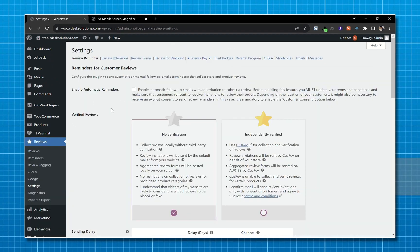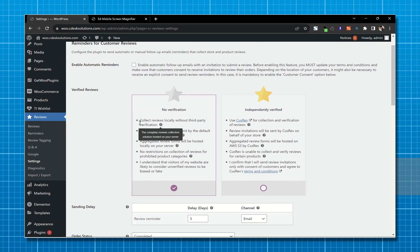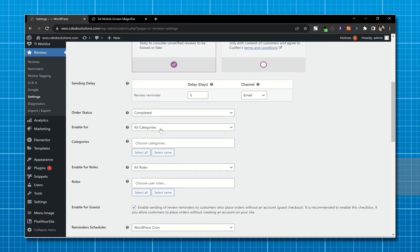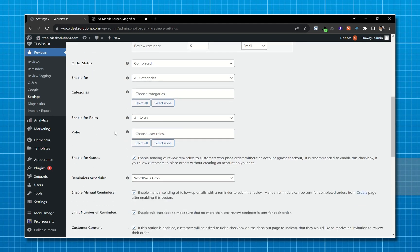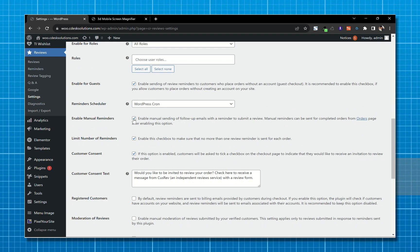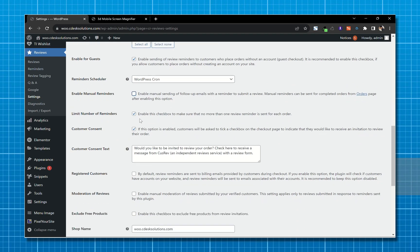The first setting is the Review Reminder — this allows you to automatically send follow-up emails to collect reviews from customers. You can set the delay and enable it for all products, a category, or only specific categories. Enabling this will also send reminders to guest customers. This option enables manual reminders, so I'll disable it for now. This option ensures no more than one review reminder is sent per order. If this option is enabled, customers will be asked to tick a box on the checkout page — I don't want that, so I'll disable it.